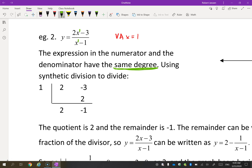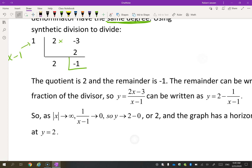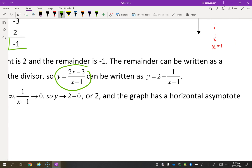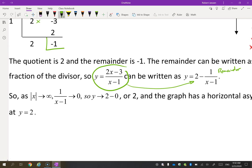When they have the same degree, I'll show you what happens if we divide. We're dividing (x minus 1) into (2x minus 3) synthetically. We get a quotient of 2 with a remainder of negative one. The remainder can be written as a fraction over the divisor, so the result is 2 with remainder negative one over (x minus 1). If X gets really really big, that fraction approaches zero.